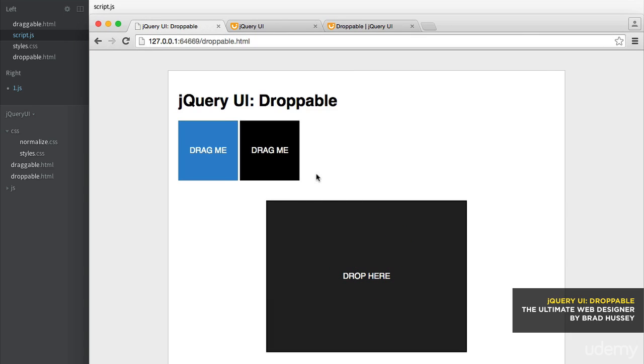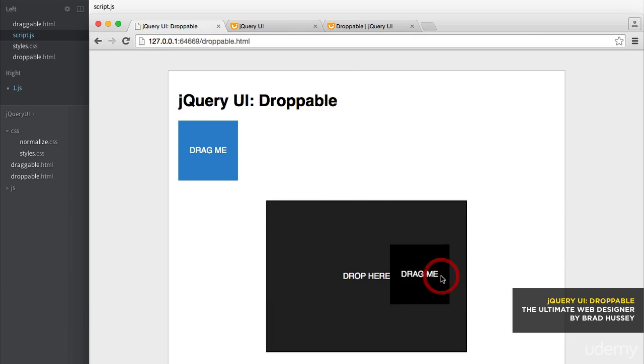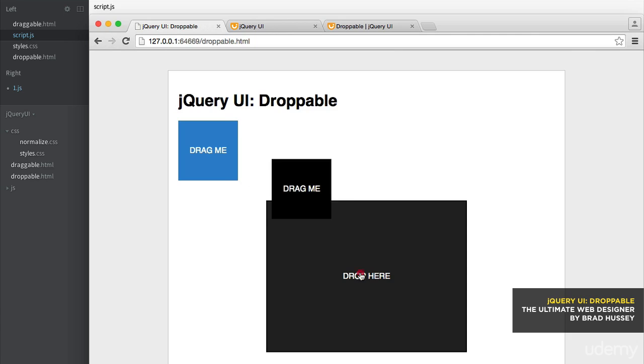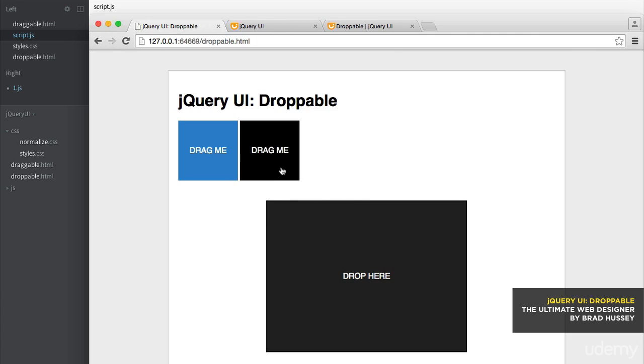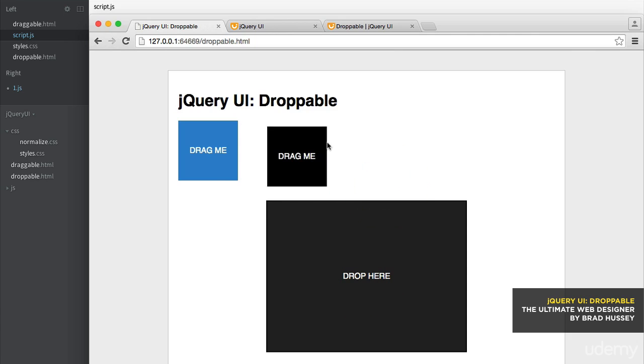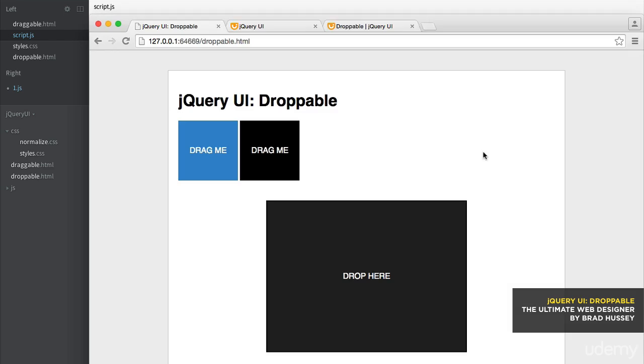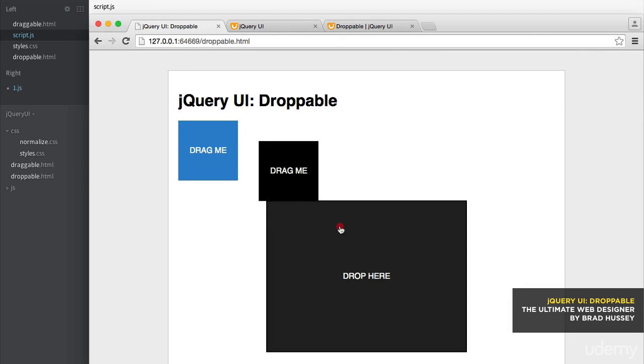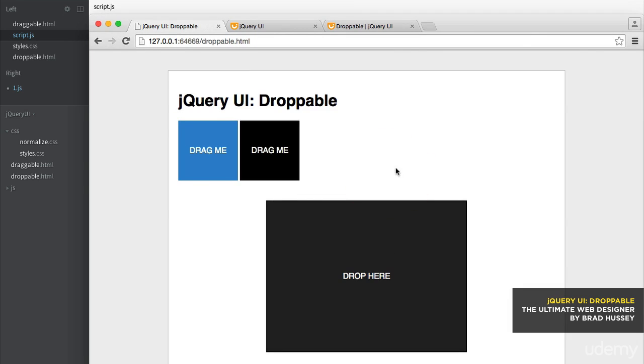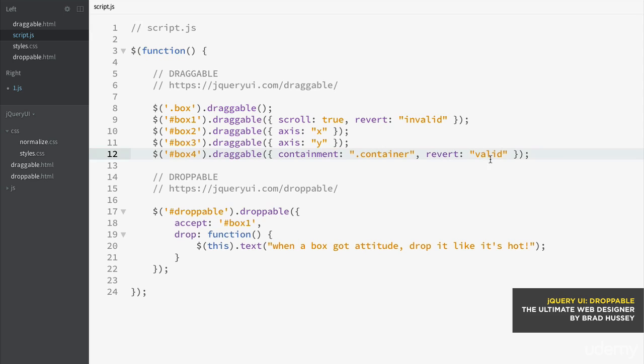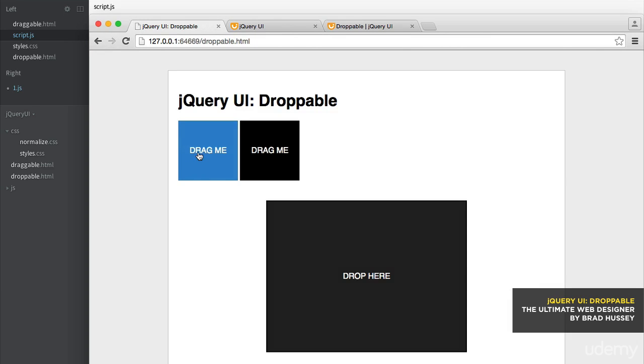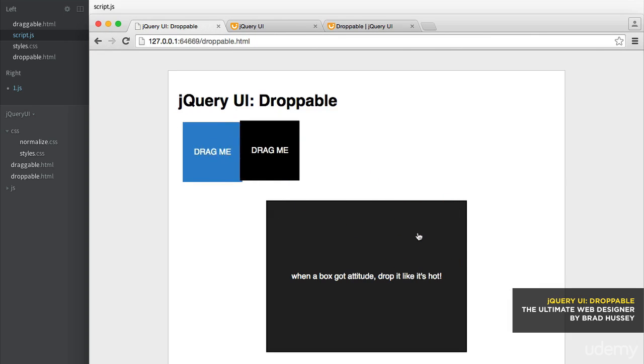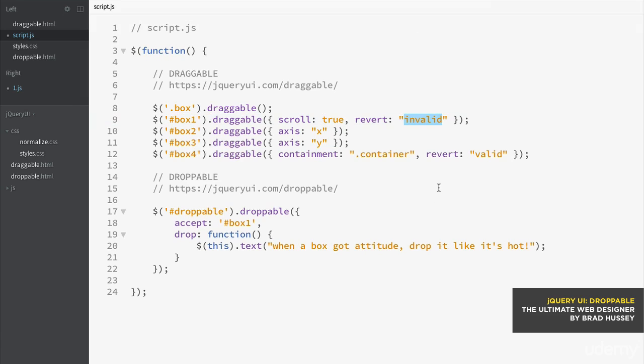There we go. So that means it's invalid as well because it's not acceptable. It won't accept that element into the droppable. If I were to say valid, then I think it would just stay there. Yeah. Same goes for this one over here. If I change this to valid, it will revert if you drag it and drop it in the proper spot, which doesn't really make sense, but you can do either or.